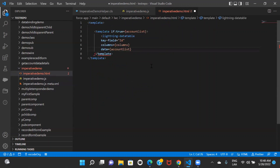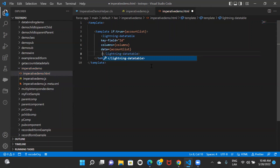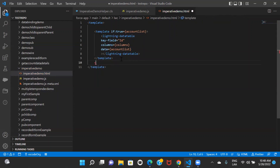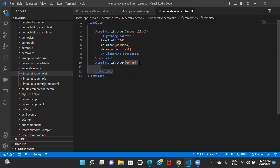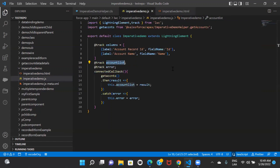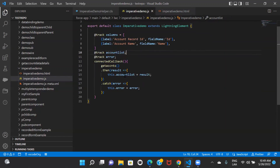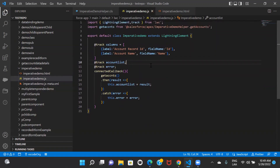I have the data stored in the accountList variable, so I'll bind that as the data attribute. I'll also close the tag. I'll also write the code for error: template if:true on the error variable, and simply display the error. These are my properties where I'm storing my data and error. If you go back to the JS you can see I have these two properties and from the response I'm storing the data and error into them, then the same properties I'm displaying in the HTML.